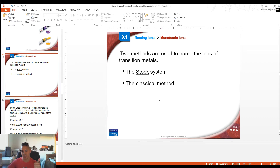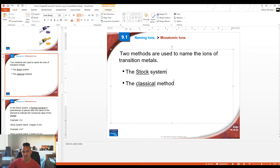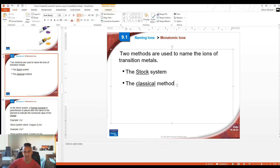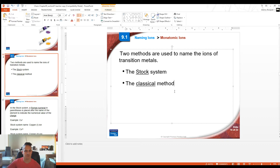When it comes to naming transition metals, there are two systems: the stock system and the classical method. The stock system is primarily the one you're going to want to know. Both of these names can be found on the back of your periodic table in the bottom right-hand corner — there's a chart that has all the different transition metals, all their charges, and their stock name and classical name.